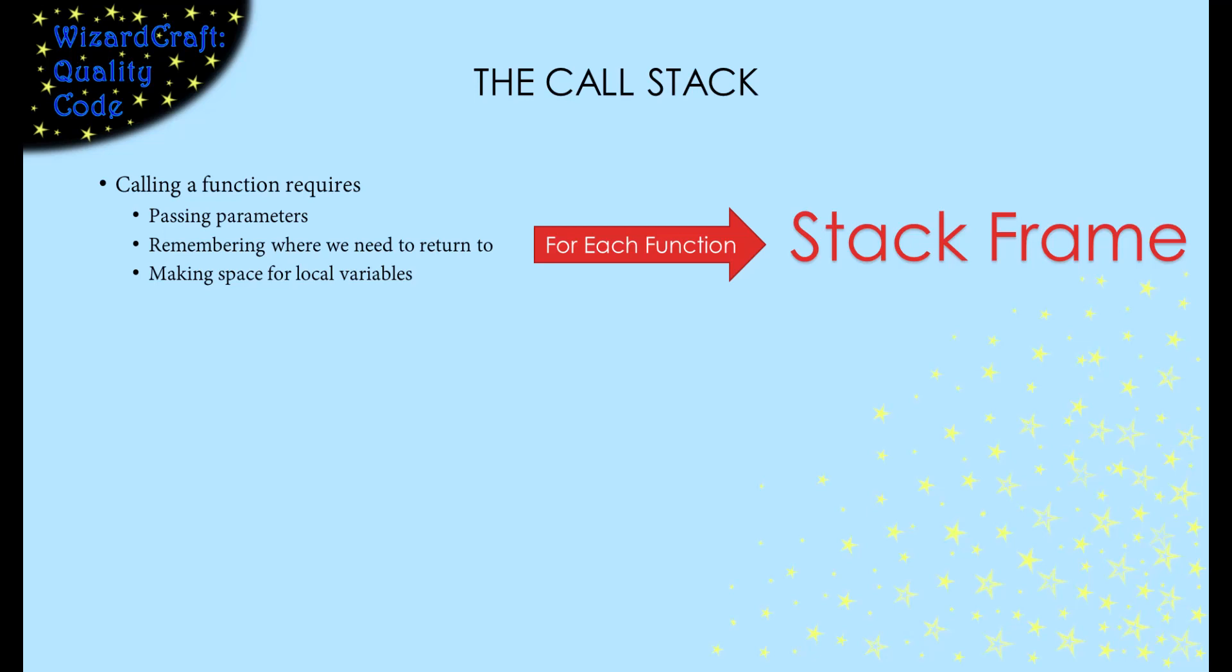We store the frames in a stack. And yes, it's just like a stack of dishes. When we make a new one, it goes on the top of the stack. And when we're finished with it, it comes off the top of the stack.